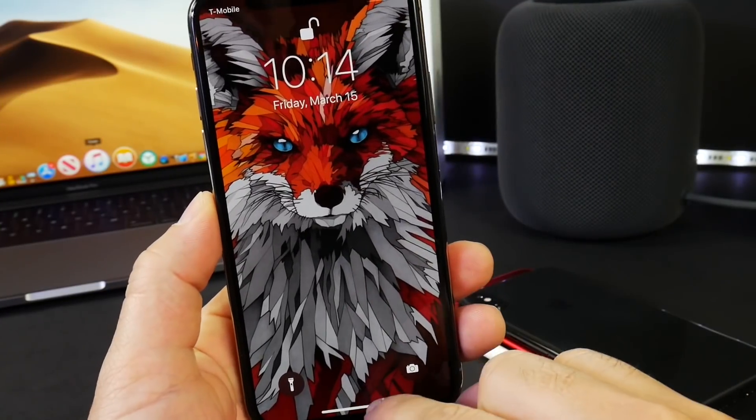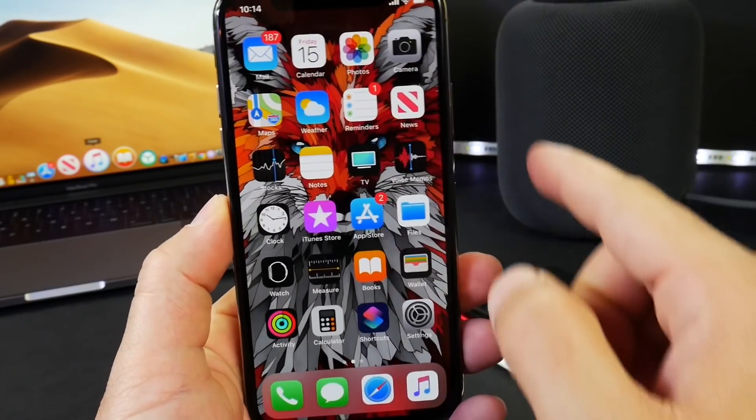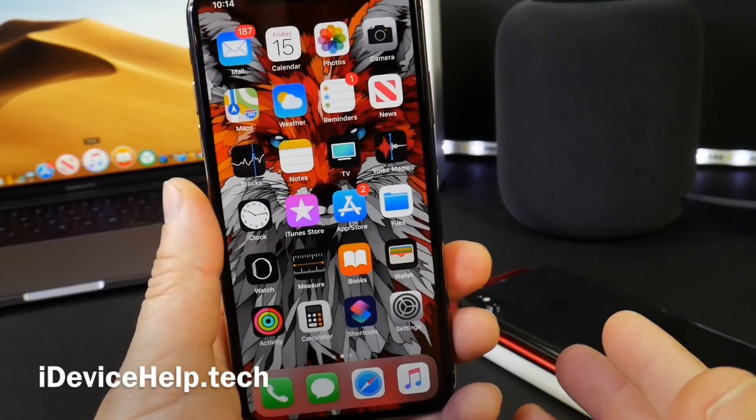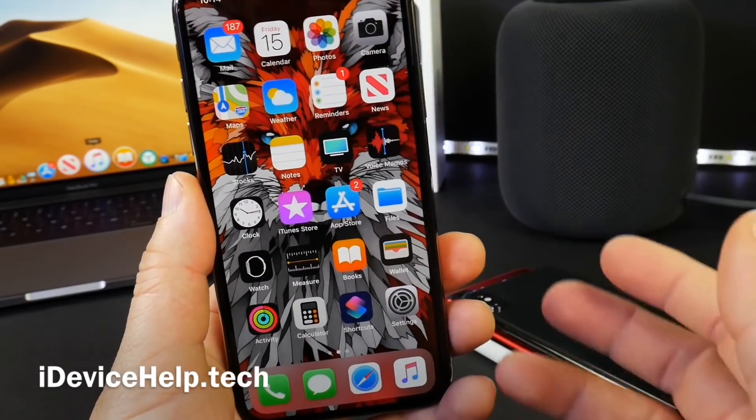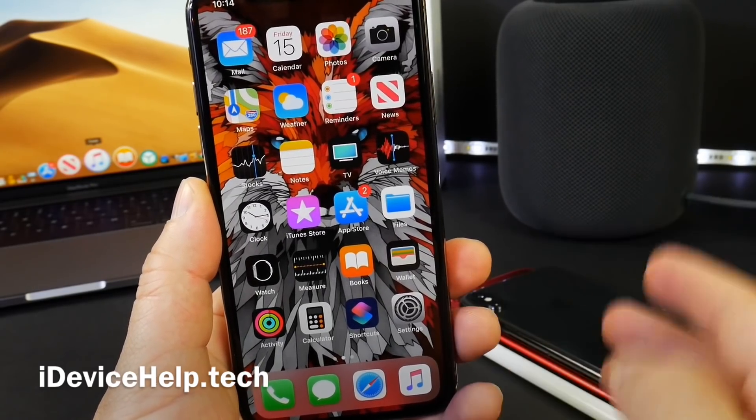Hey guys, in today's video I want to talk about iOS 12.2 beta 5. As I usually like to do, I like to share with you guys my experience with the software after using it for several days in regards to battery performance, any additional new features and changes, and things like that.